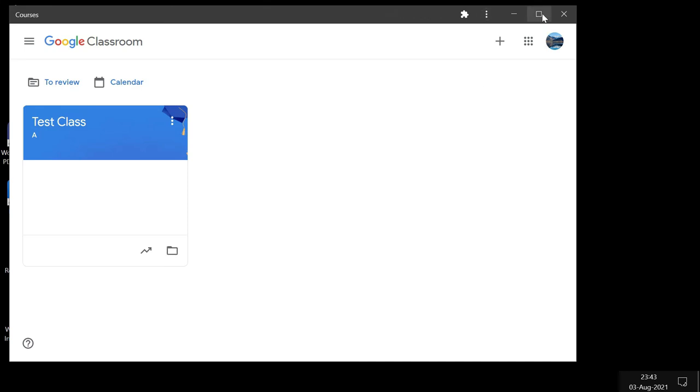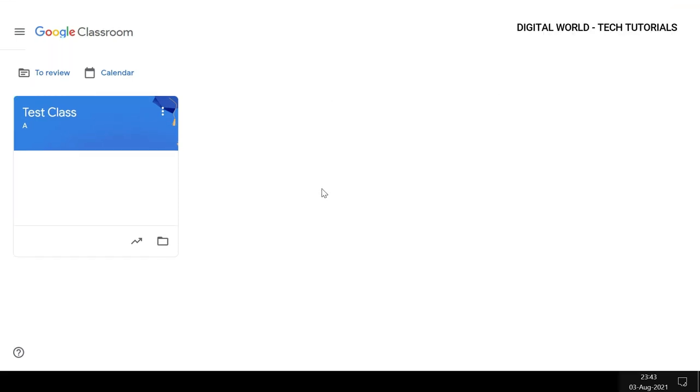new window. In that, you will have your class where you can sign in and join the classes.